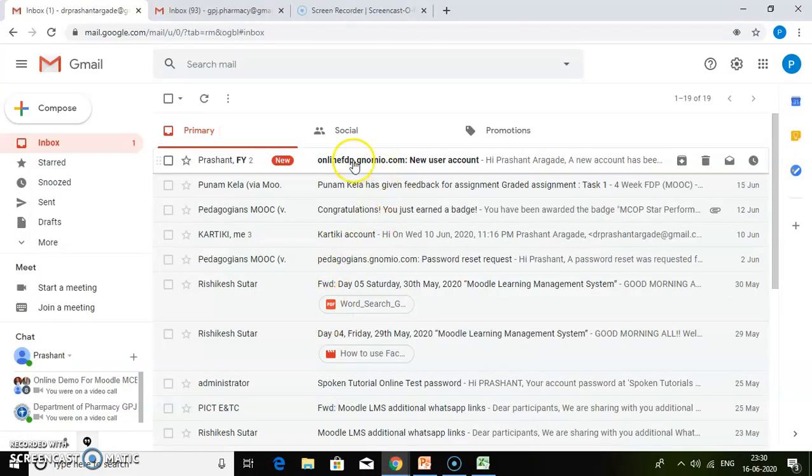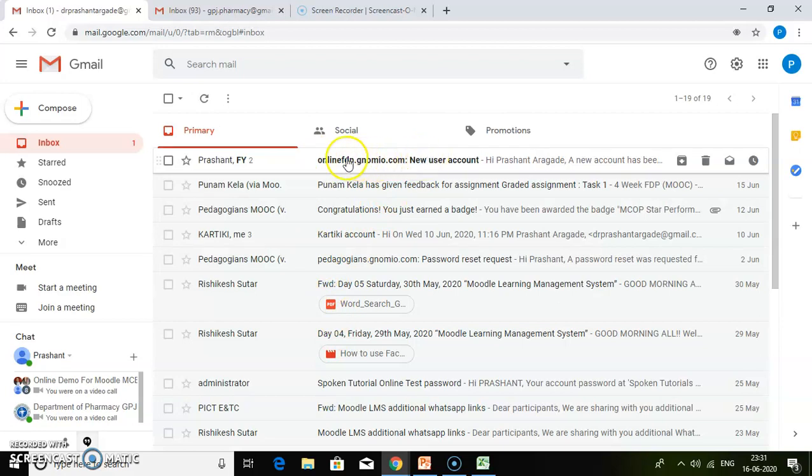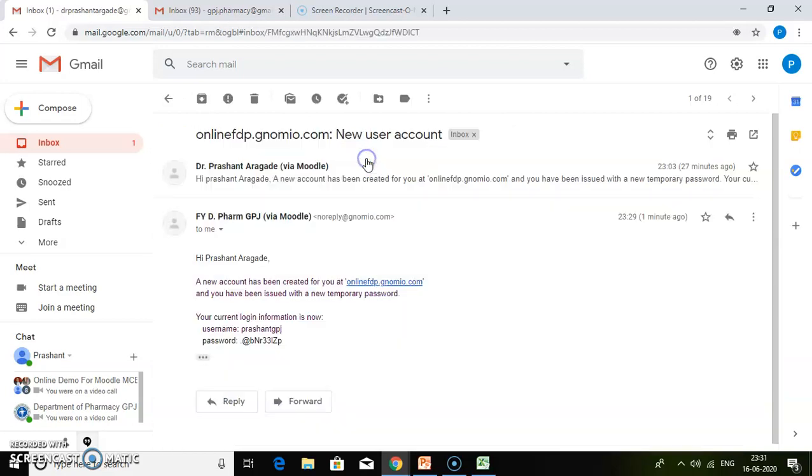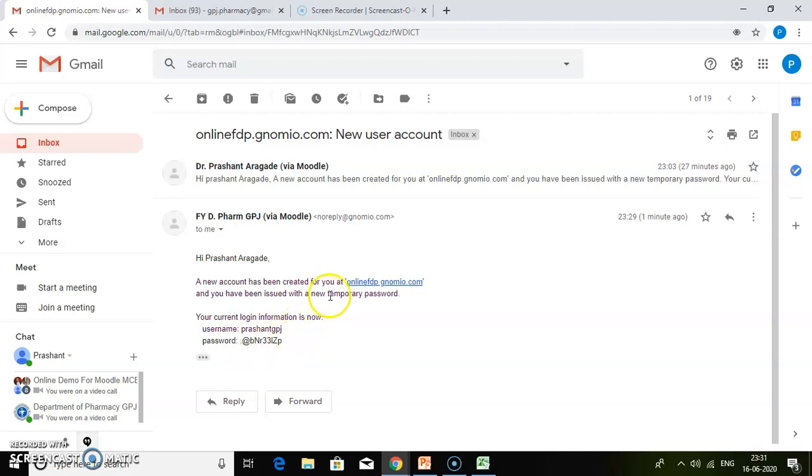You will get an email from your site containing username and password. Every student will get the username and password, and this is a temporary password. When students are going to log in, they will also get a password along with the username.